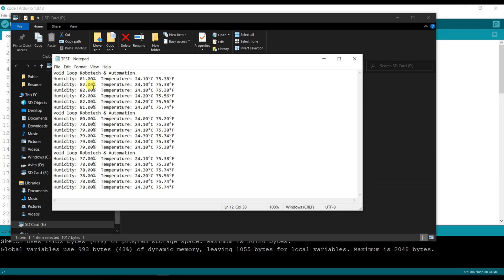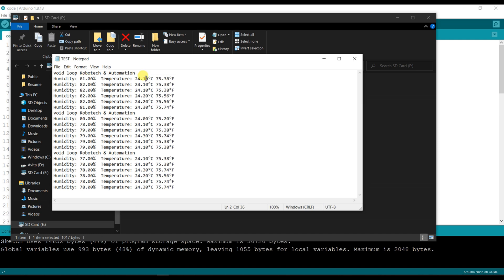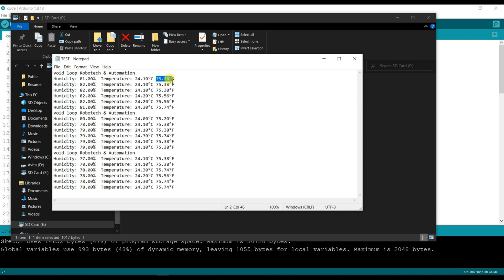You can see this is data which is stored in the text file. Humidity is 81%, temperature is 24.1 degrees Celsius and 75.38 Fahrenheit. So I hope you understood this and I hope you learned how to store data in micro SD card from a sensor.